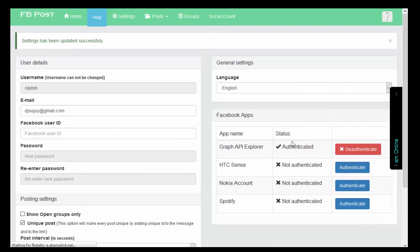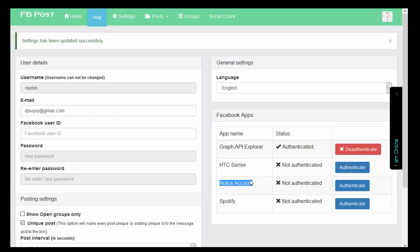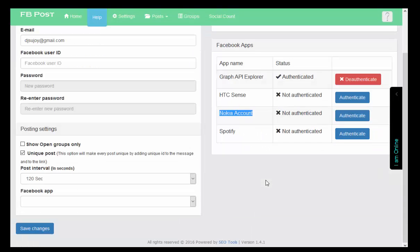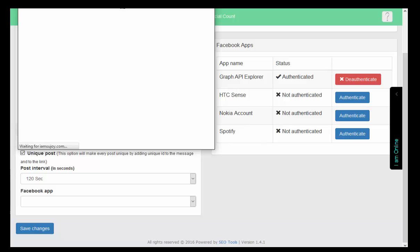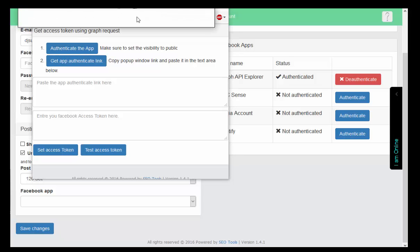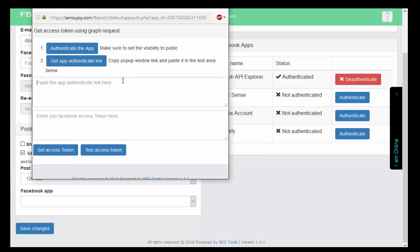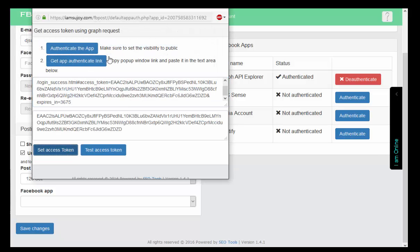For two hours Graph API Explorer is best. Nokia account is for unlimited time. So I just authenticate my Nokia account. I previously done the authentication. I got the token from here. Upon clicking I got this URL, so I need to copy this, paste it, set access token. This is done.